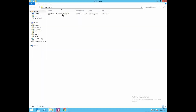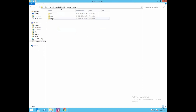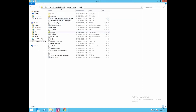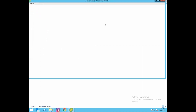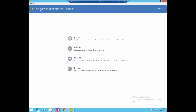Click on ISO images. This is our vCSA 6.5.0 image. Right-click on it, mount it, browse through the UI installer, Windows 32 folder — and here is our installer. Click on the installer, and as you can see, this is the vCenter Server Appliance 6.5 installer. For installing a new vCenter Server Appliance or Platform Services Controller appliance, click on install.